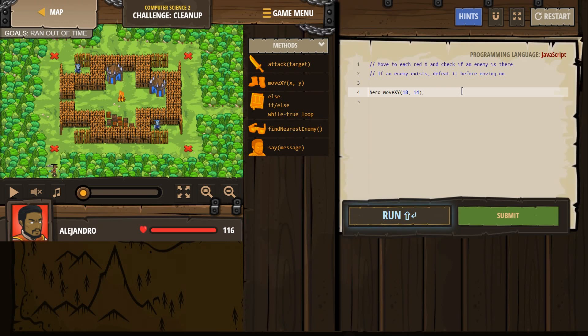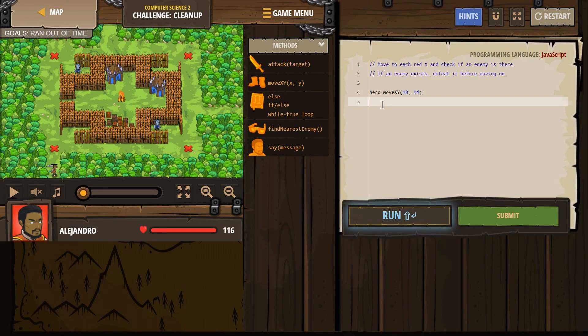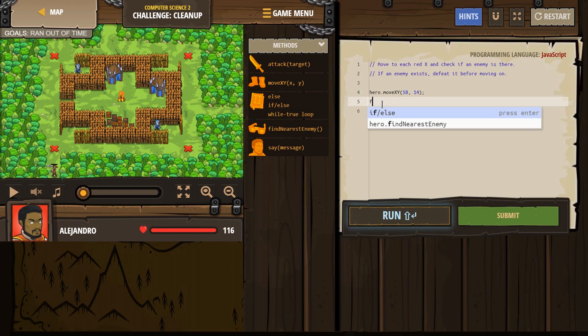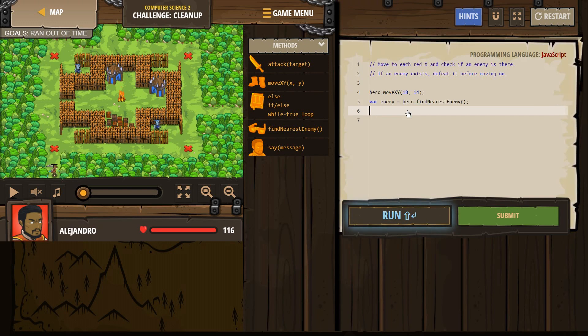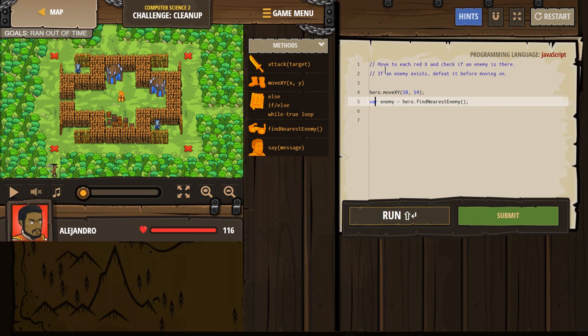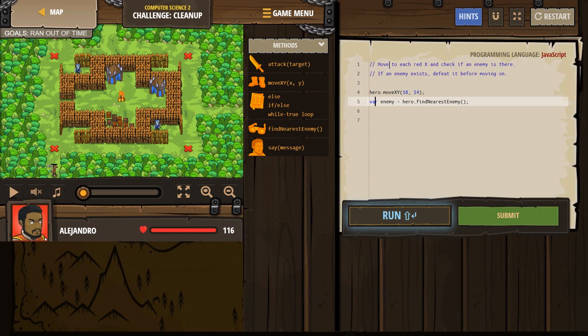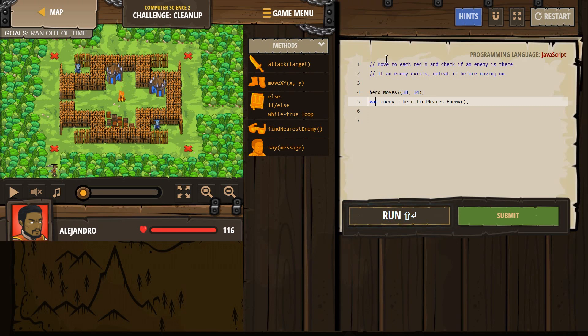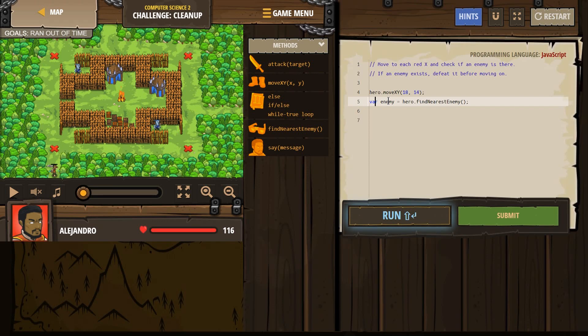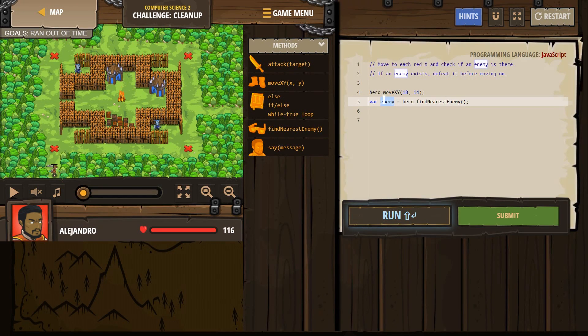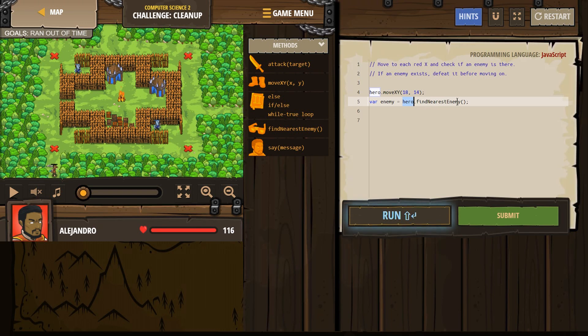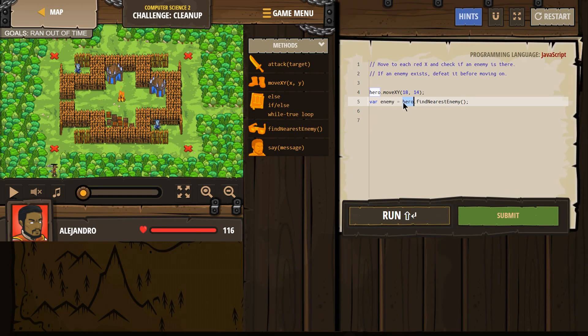Now, if an enemy exists, defeat it before moving on. So I'm going to move to that point, and then we're going to check if an enemy is there. I'm going to say find the nearest enemy. And notice, variable. VAR stands for variable. This is like in math, when we have X or a Y. If our hero looks around and does not find an enemy close, enemy now equals nothing. If our hero does look around and find an enemy close, he gives them the new name, enemy.